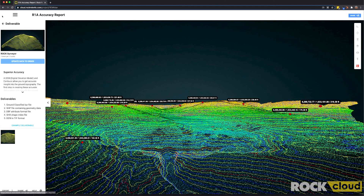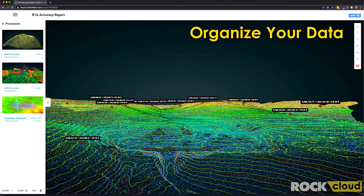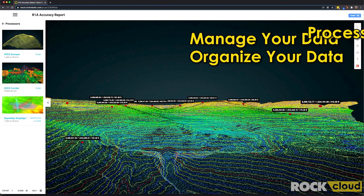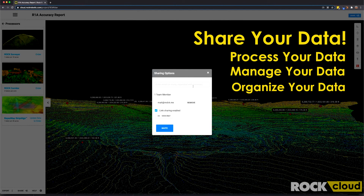This is really the power of the ROC Cloud: it's to organize your data, manage your data, process your data, and then share your data with your customers — both externally, internally, and to the open public if you'd like. That was a quick introduction to the ROC Cloud.